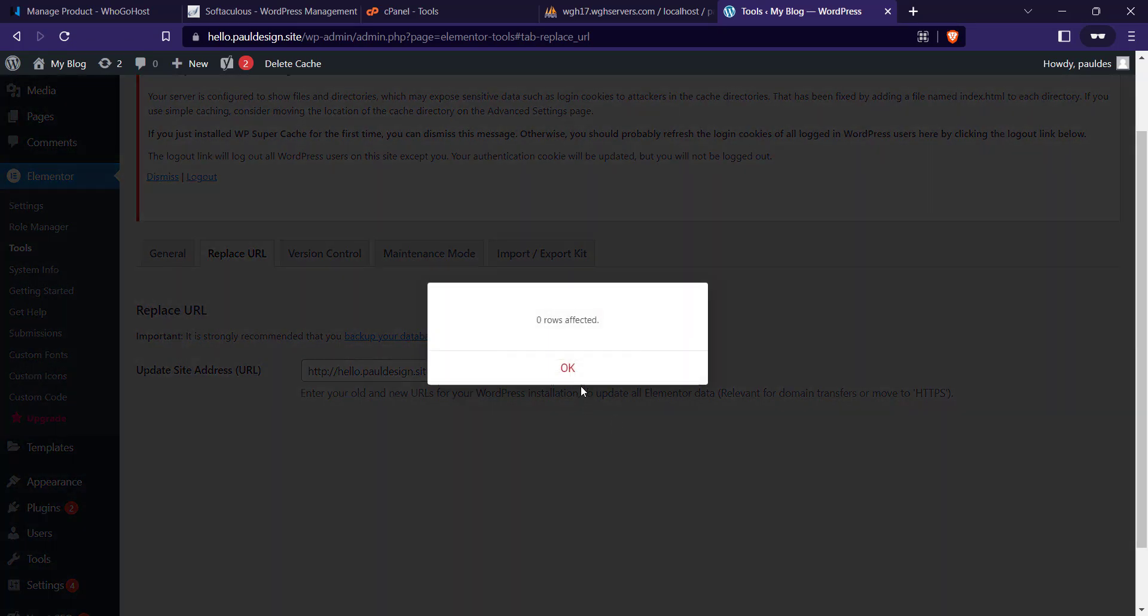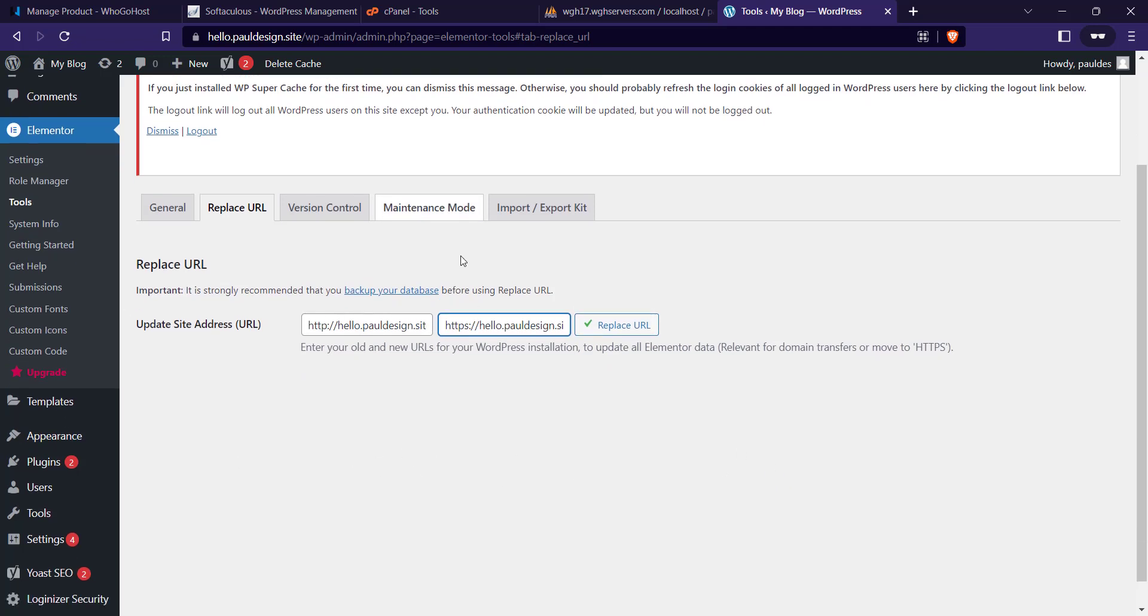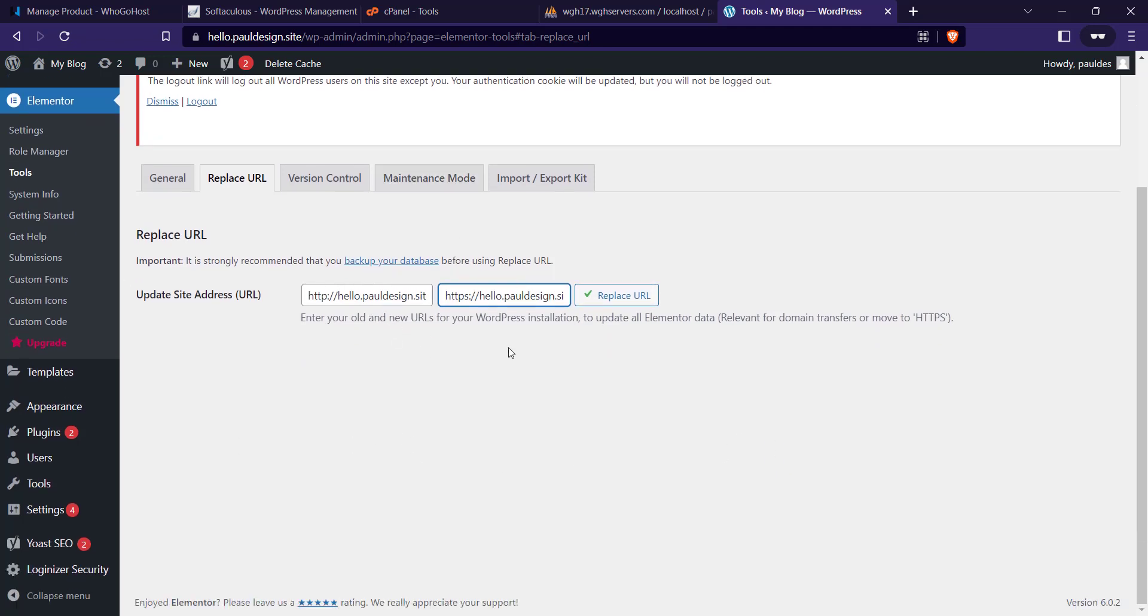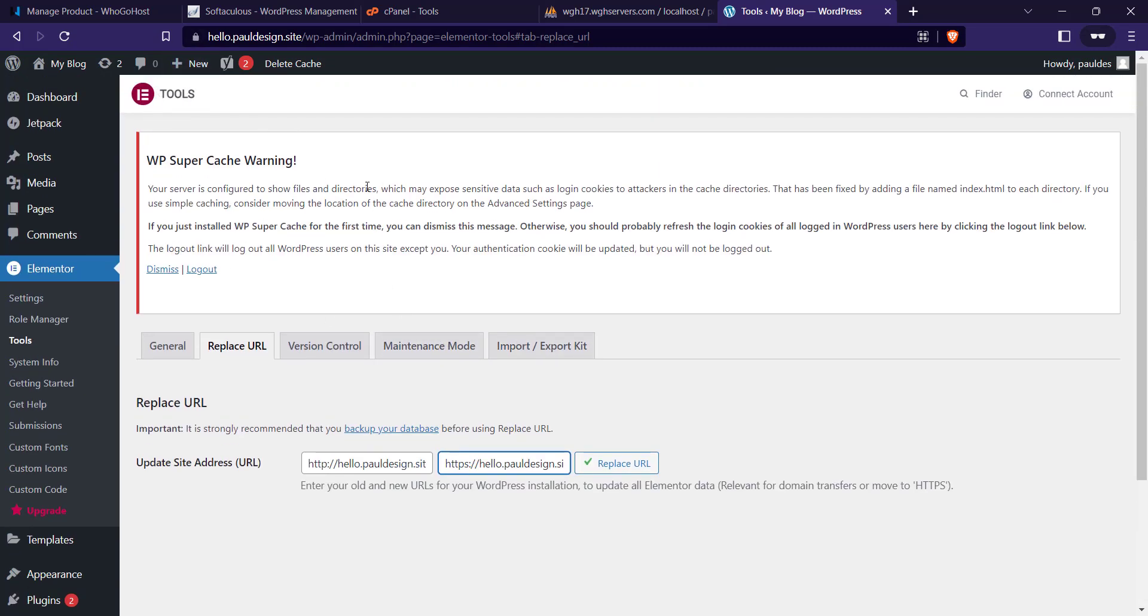That's how to install and set up SSL on Ugo Host. If this video was helpful, kindly like and subscribe for more videos like this. Thanks for watching.